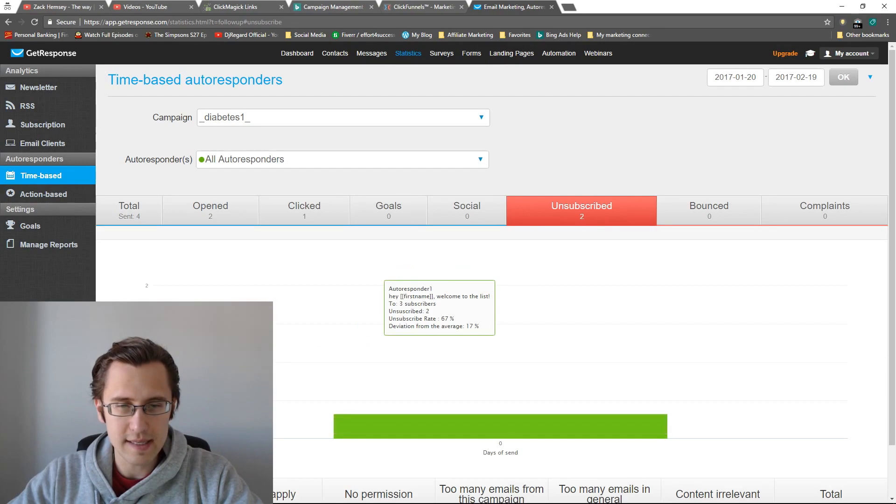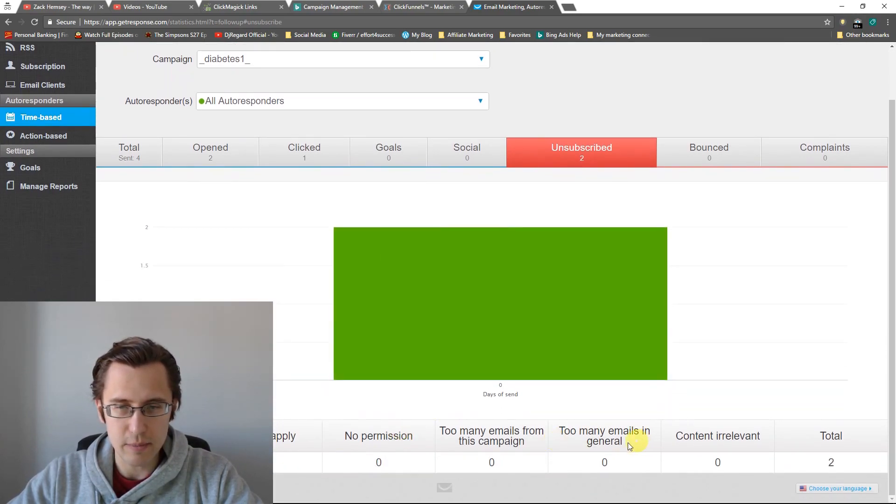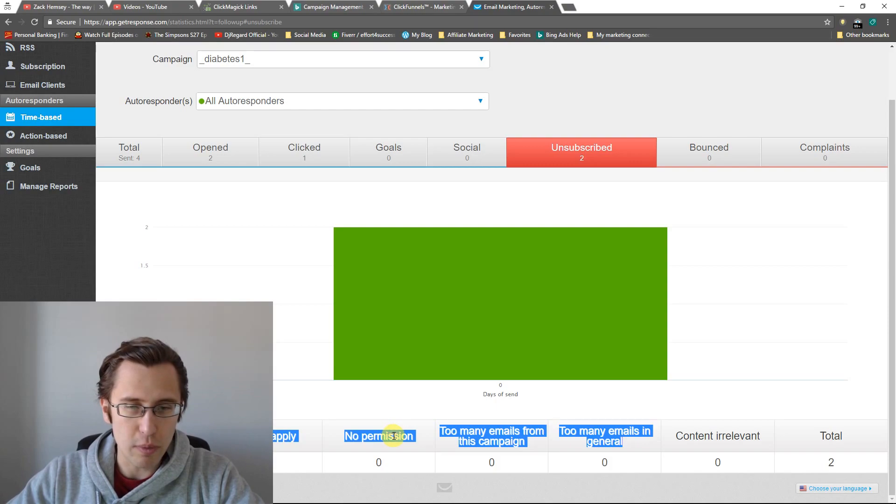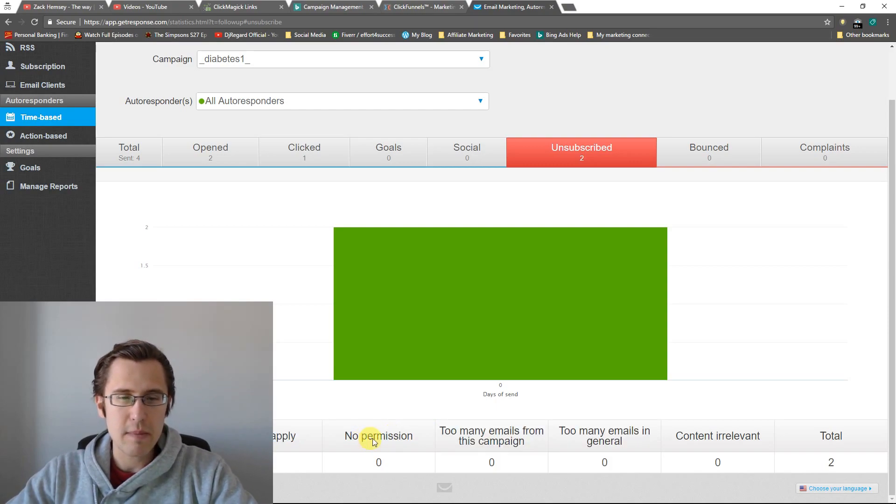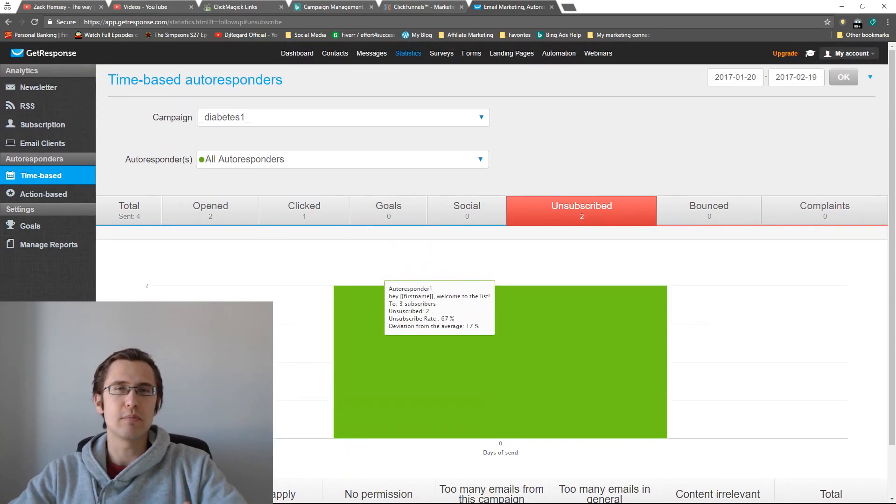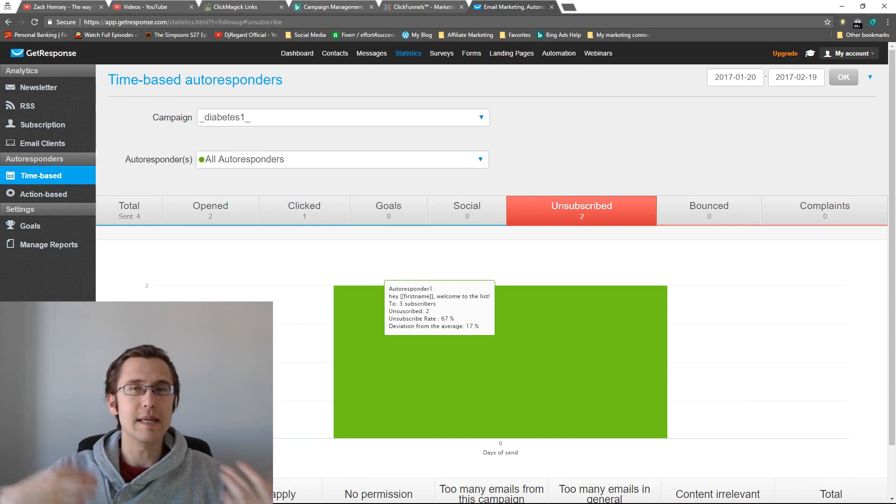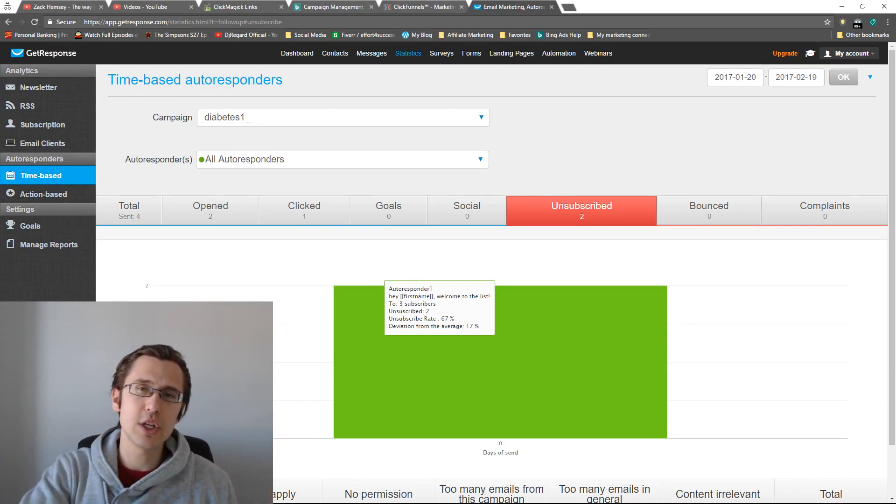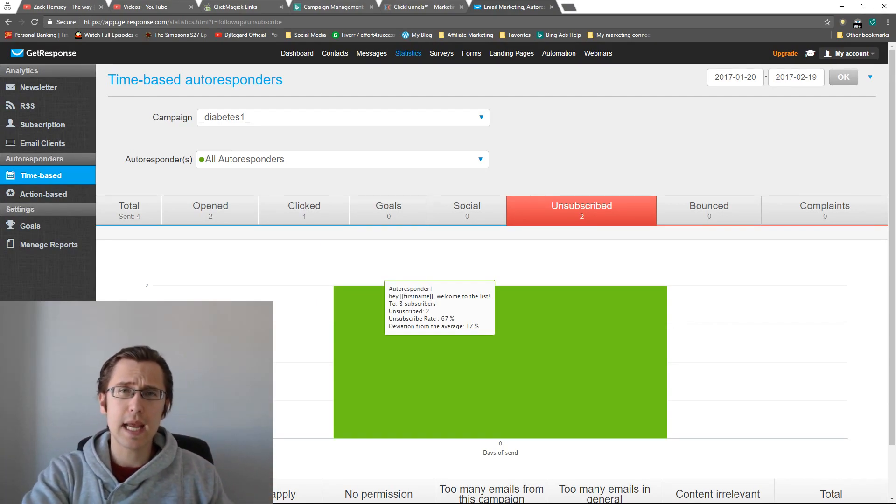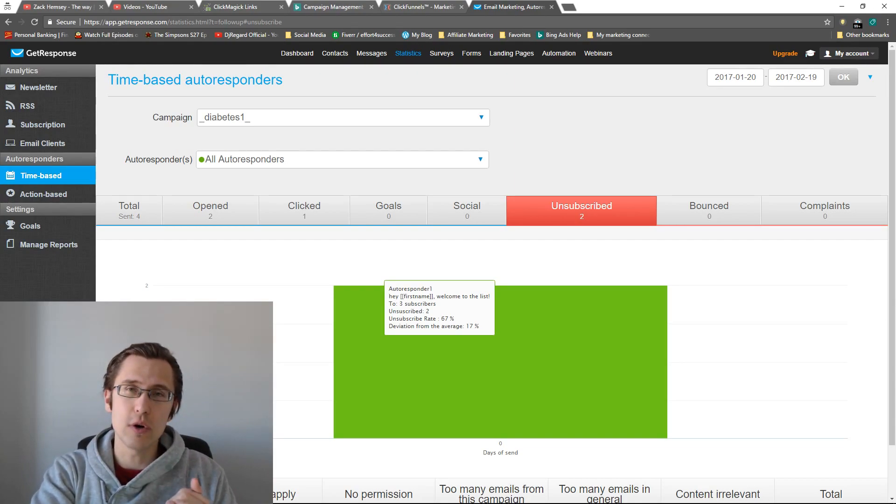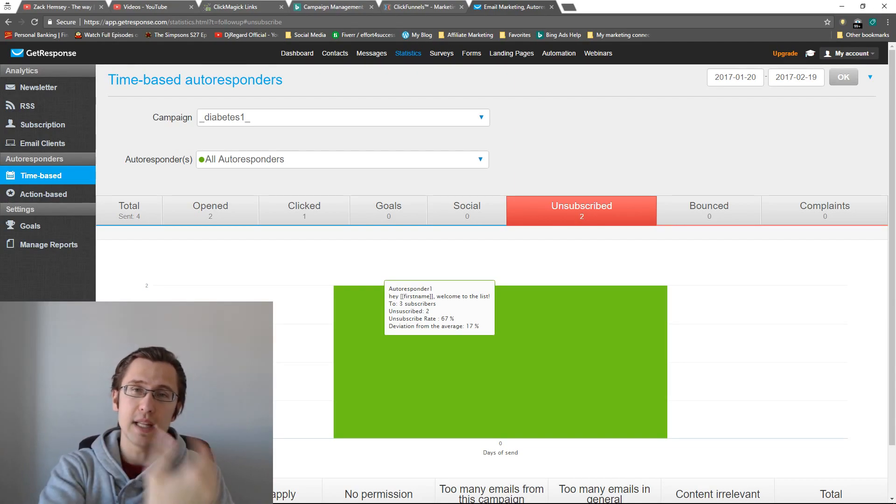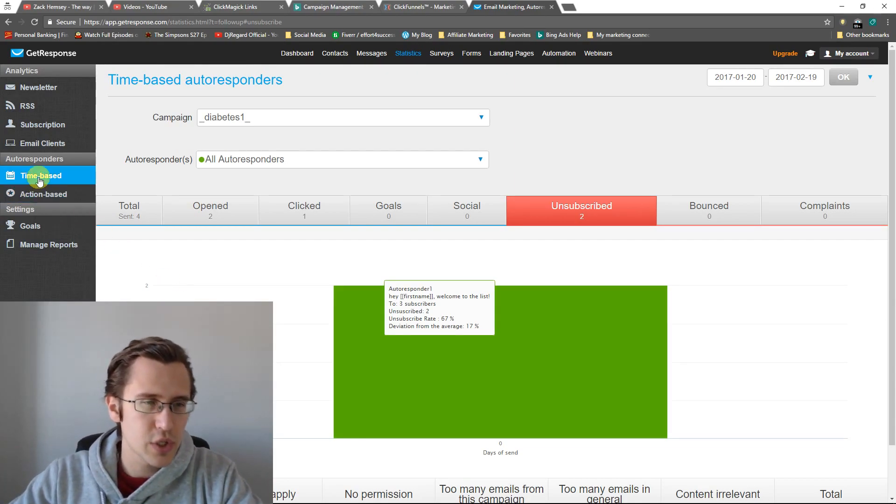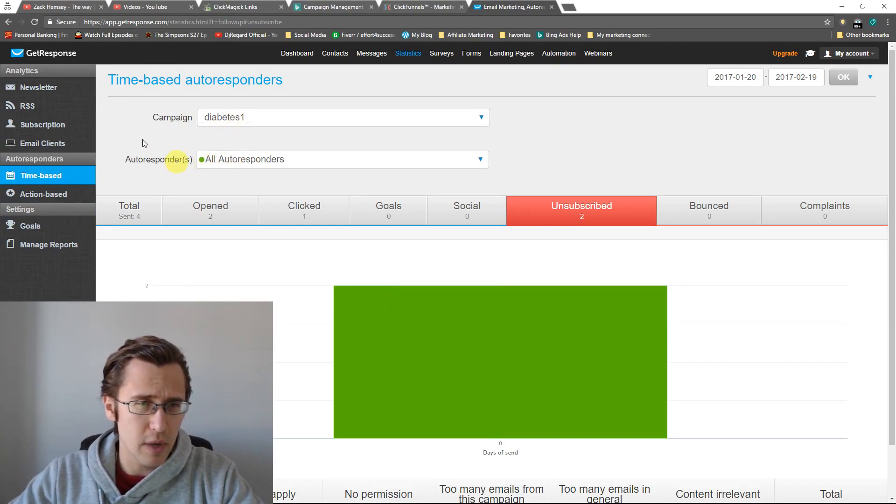And again, back to this unsubscribe button, I can't stress enough the importance of this information here. Like if it says no permission, maybe you didn't talk to the person enough and you didn't specify that I'll be sending you these emails. So maybe on your landing page, you want to put a little message saying I'll be sending you additional emails. Keep informed. So that before they sign up, they know what's coming. So that's about it for our autoresponders analysis.